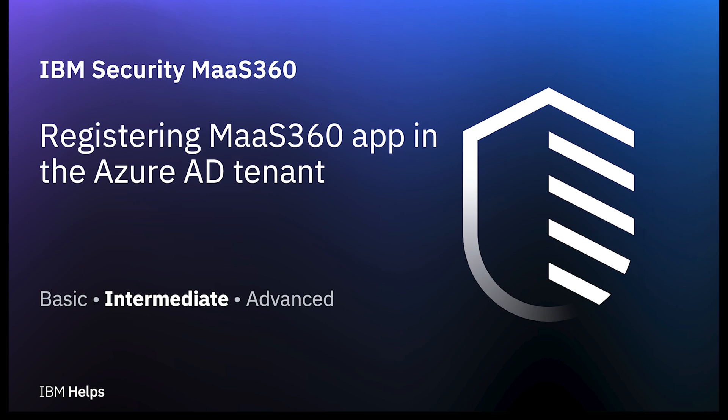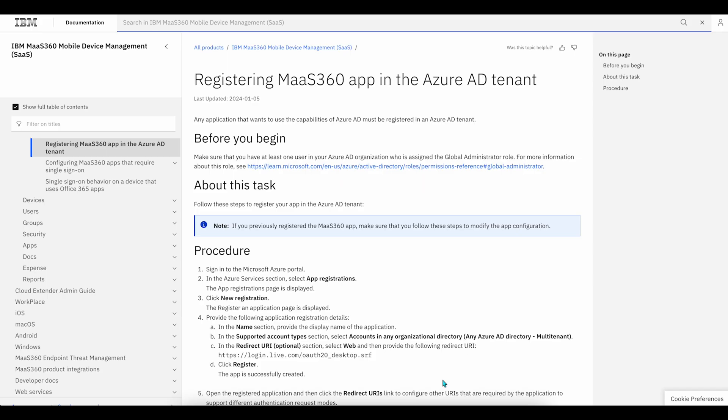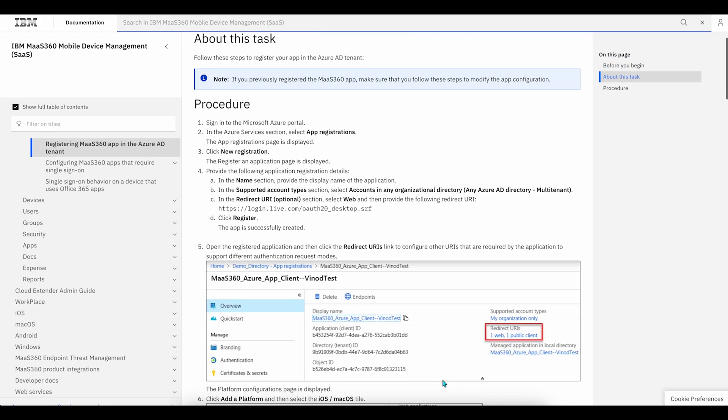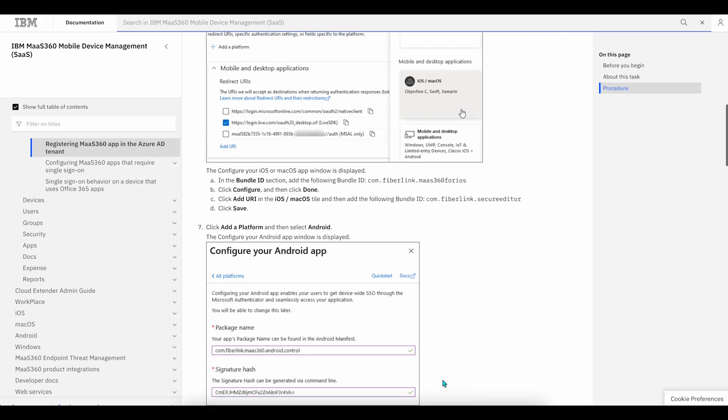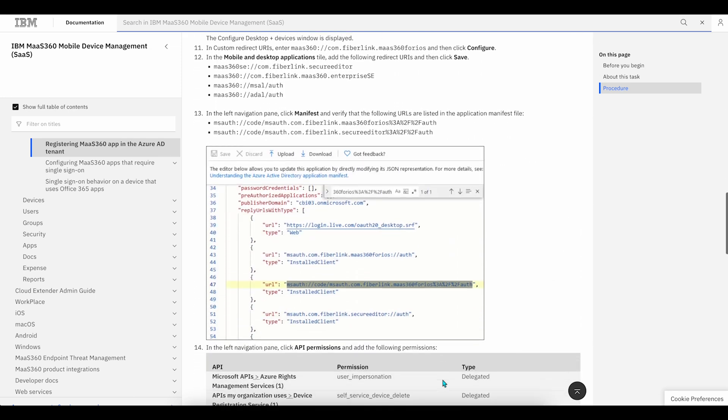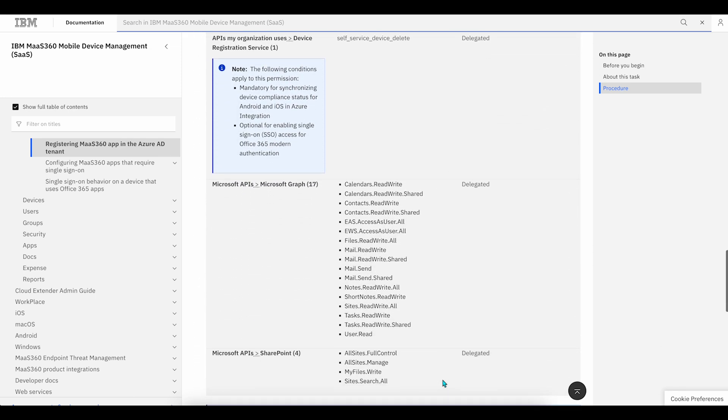Hello everyone. Today, I'll be walking you through how to register the MaaS360 app in Microsoft Azure. You can use this app registration for secure mail and conditional access. We have an essential document that you can find in the description of this video. I recommend opening this document in a different window.